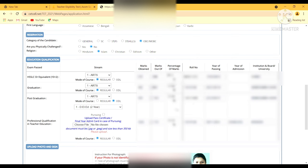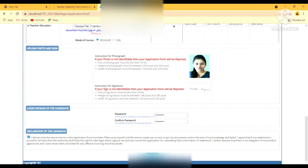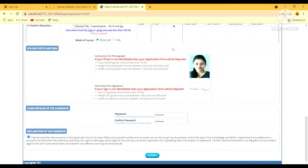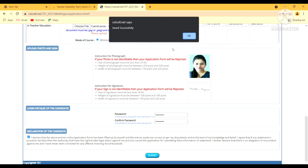I had made a small mistake — before submitting I have to upload the pass certificate of my professional qualification, which I missed. That's why the form didn't get submitted. So now I will choose the file and upload it. Now I have uploaded it. Again I will go to the submit option. Okay, my form has been submitted successfully.